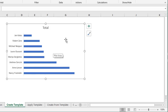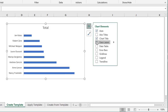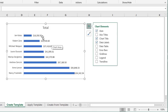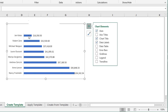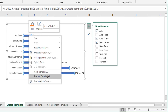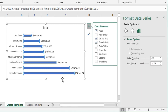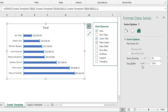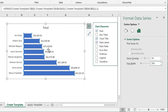We're then going to add the data labels. Just go here and check the Data Labels checkbox. That will add the data labels to the outside of our bars. We're also going to reduce the gap width to make our bars wider. Right-click the bars, choose Format Data Series, and change the gap width to about 30%. That'll make the bars wider.